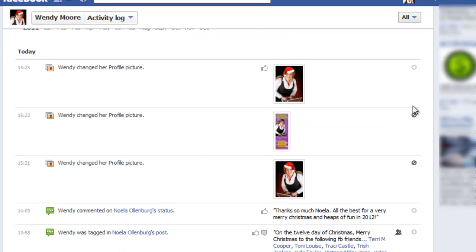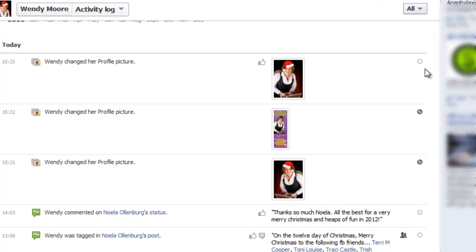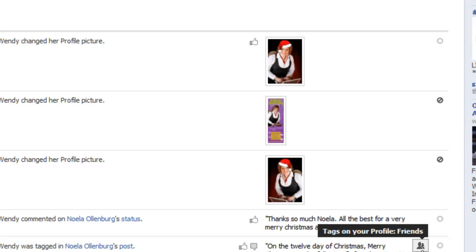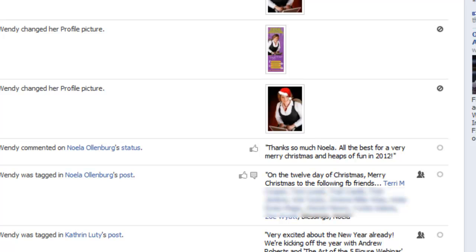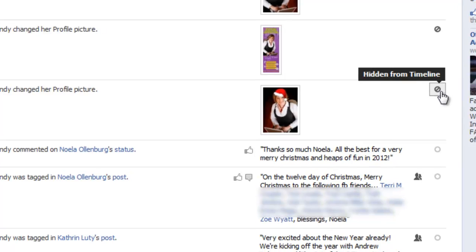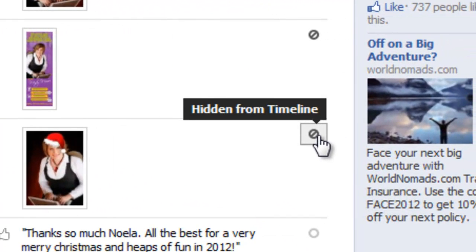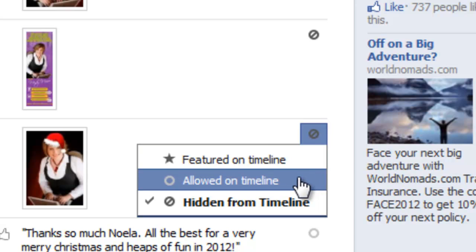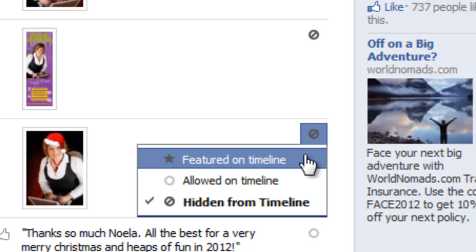Today you can see that I changed my profile picture a number of times when I was recording some videos. Against the items on the right-hand side you'll see variations of circles, circles with lines through them, and you'll see some people icons for tags of friends. By hovering your mouse next to each of these items you can see the options that show up. Against this photo it has a circle with a line through it — this is currently hidden from my timeline, meaning I've deleted it. If I click on this circle with the line through it, it gives me the option to add it back to my timeline and even to feature it on my timeline.